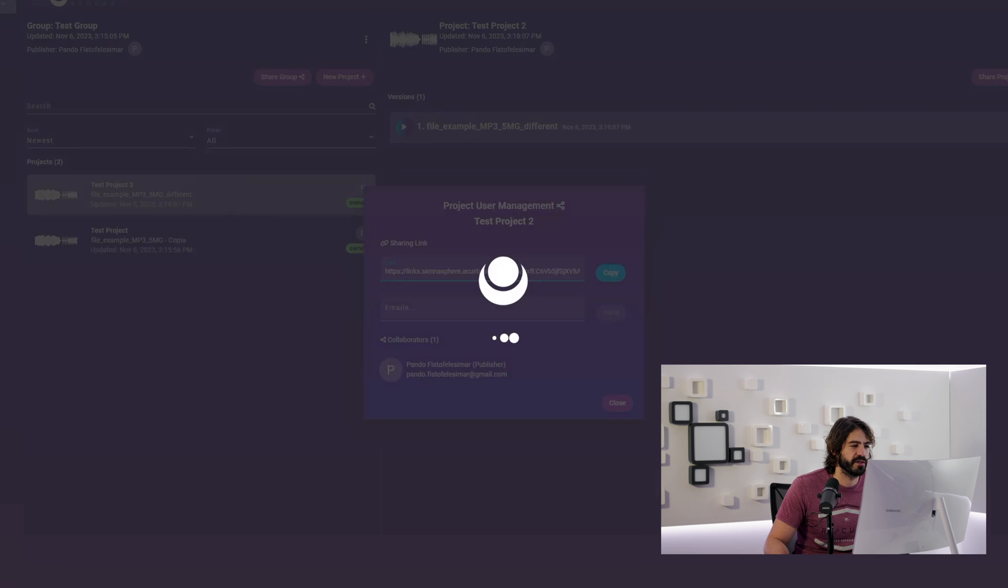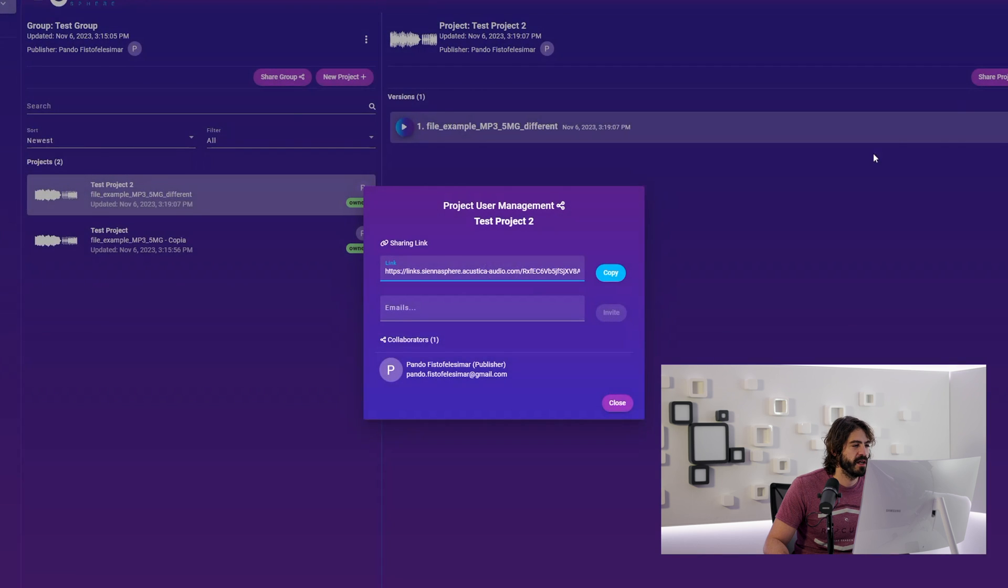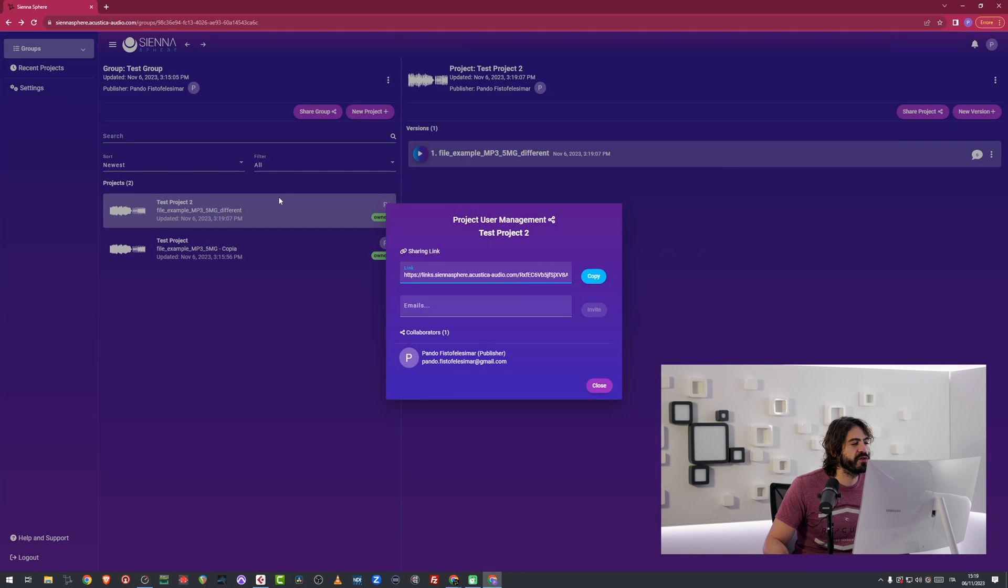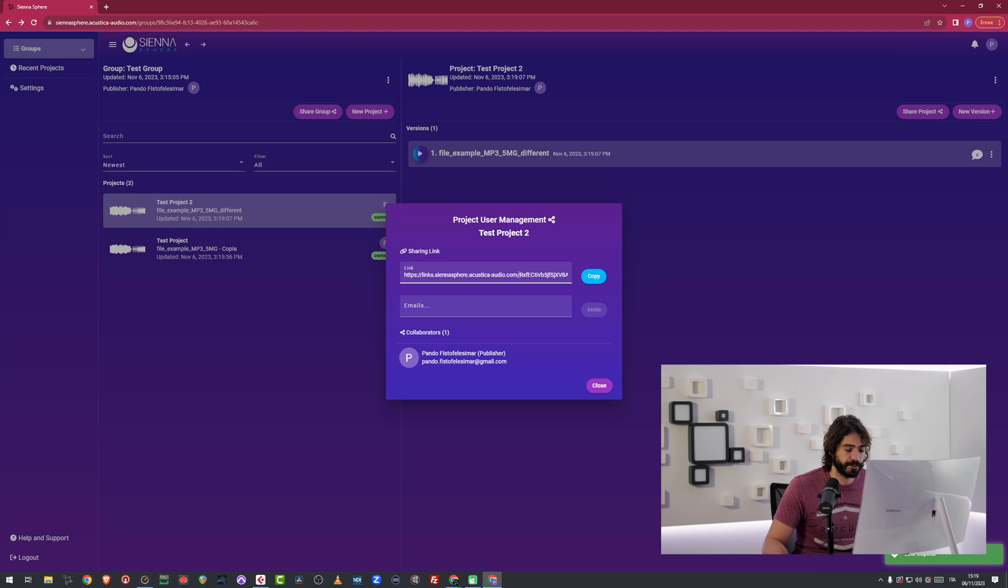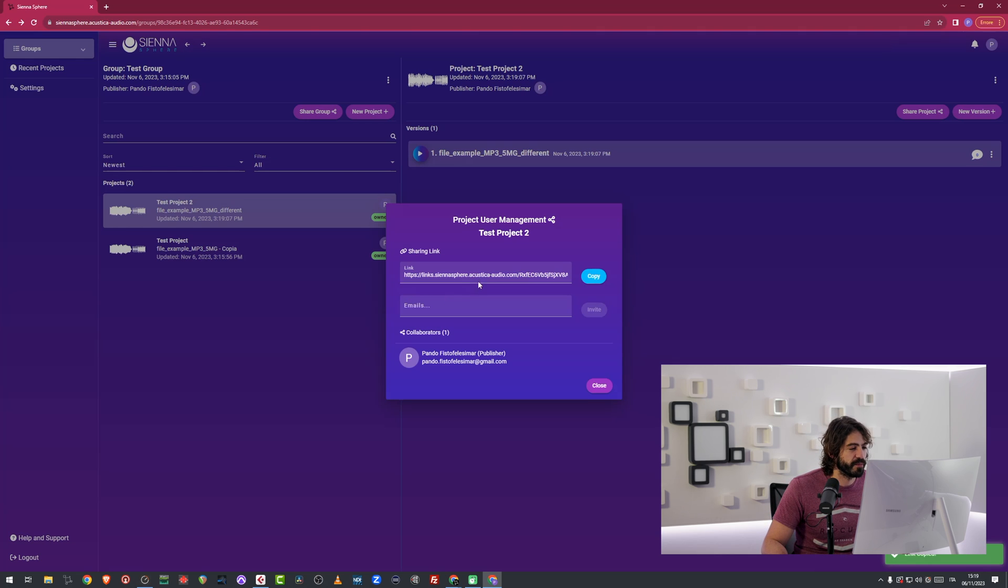I just click on share project, which is just going to share this one song. If I share the group, I'm going to share all of the songs that you can see in here. So sharing is pretty easy. You just copy this link and you just give it to someone.